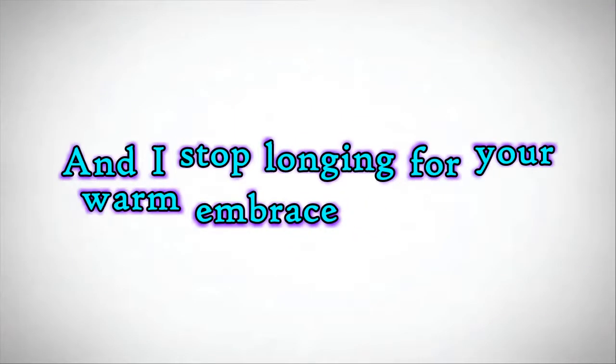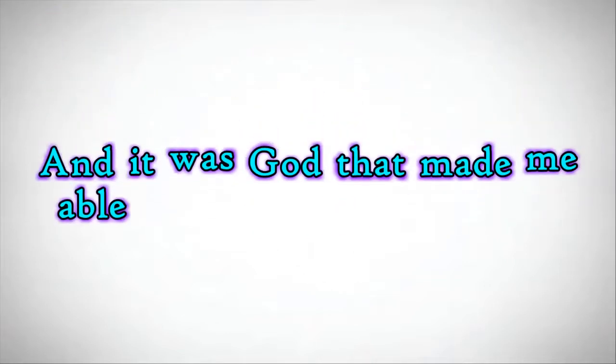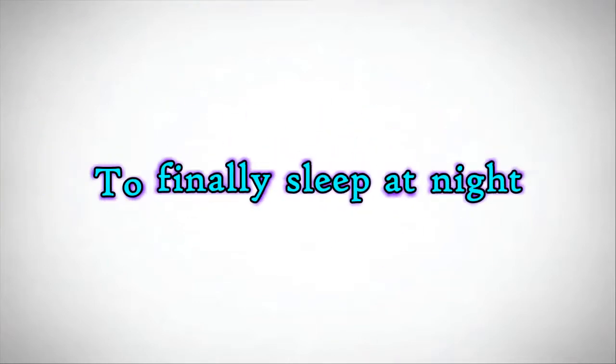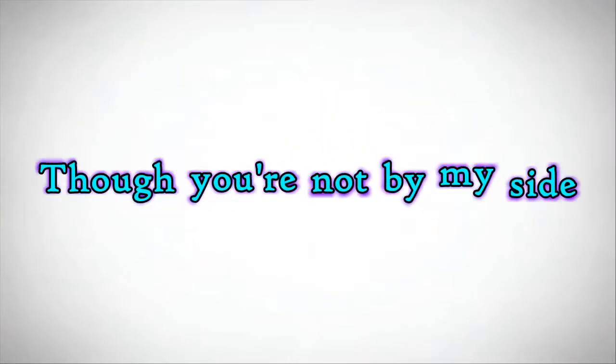And I stop longing for your warm embrace. And it was time that made me able to finally sleep at night, though you're not by my side.